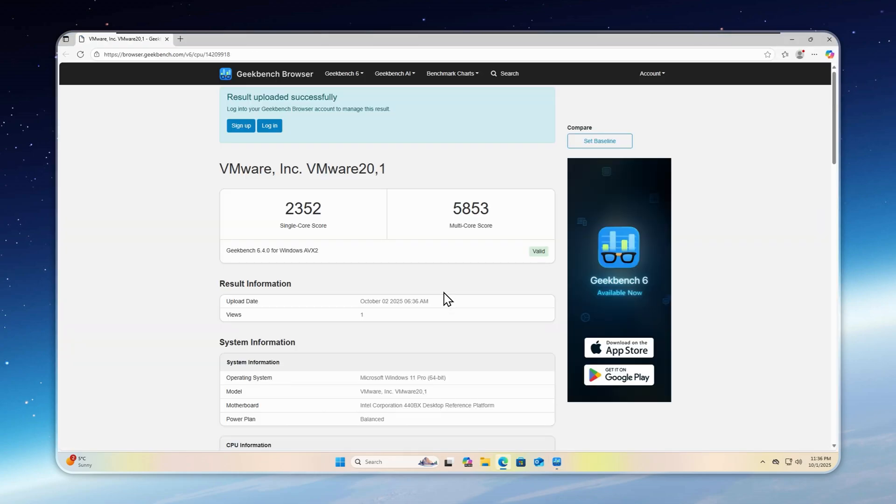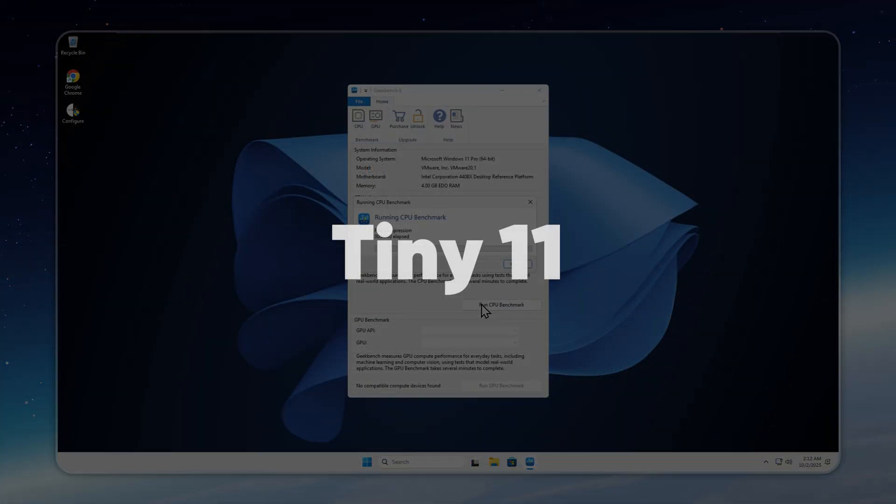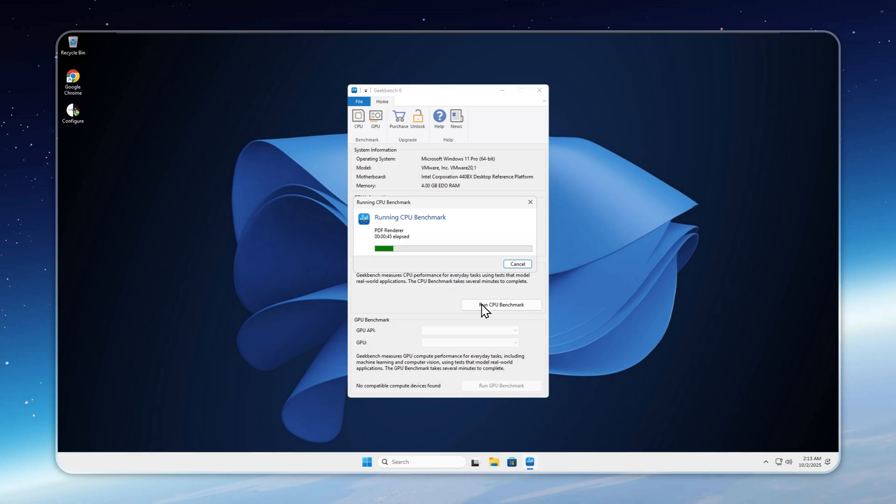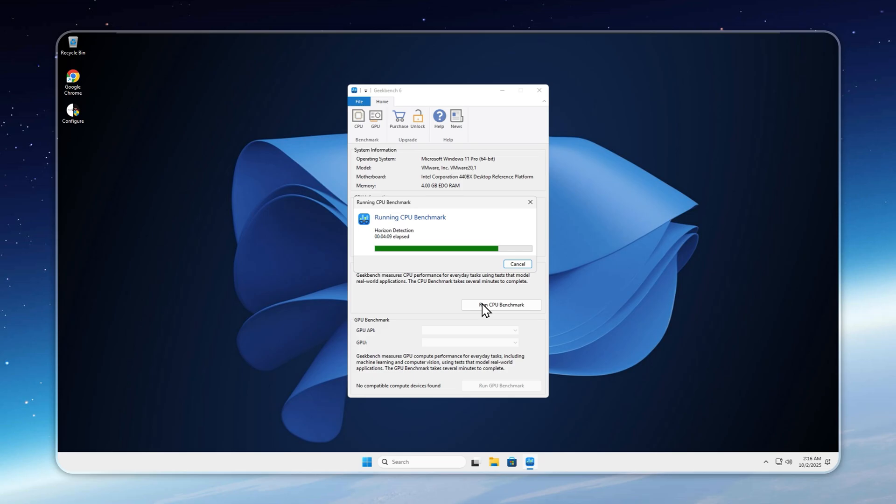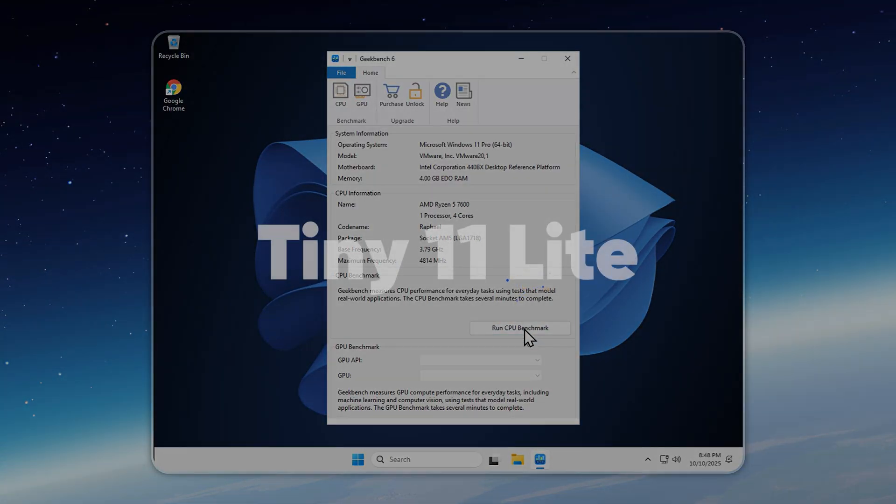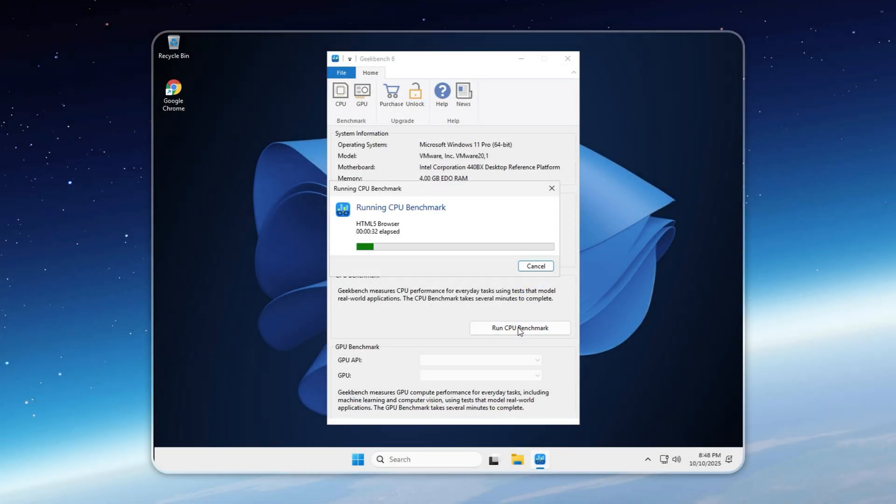By the way, in case you're wondering who I am, I'm the original creator of Tiny 11, first released in 2021, long before NT Dev appeared in 2023. I've spent years building production-grade, debloated systems and performance boosters for enthusiasts and professionals, not casual users. Next, Tiny 11 scores 2,461 single-core and 6,667 multi-core, showing a solid improvement over stock Windows 11.